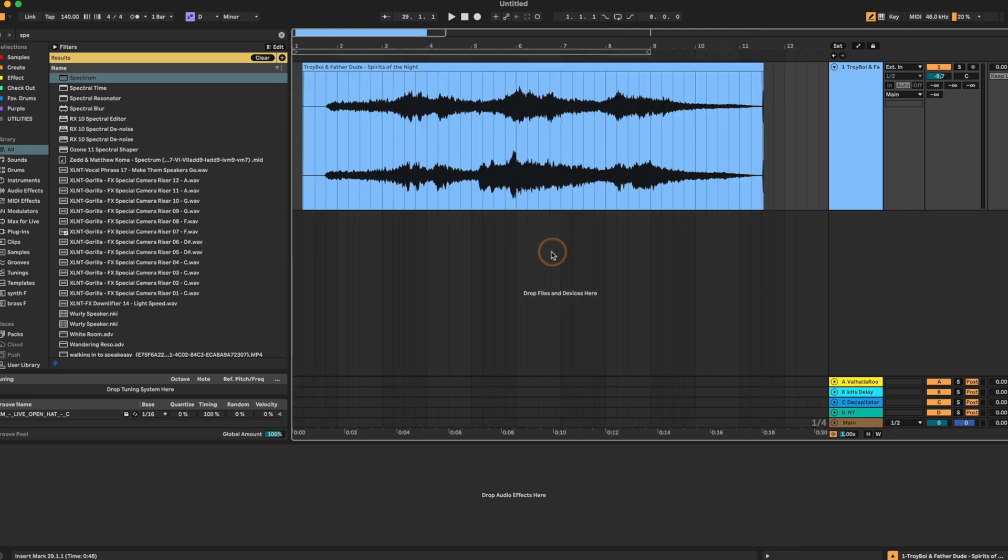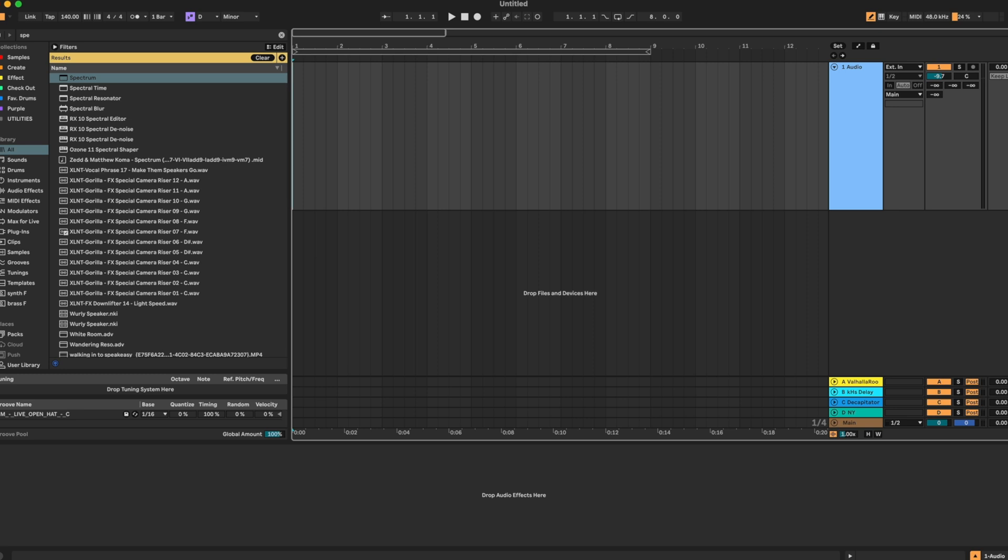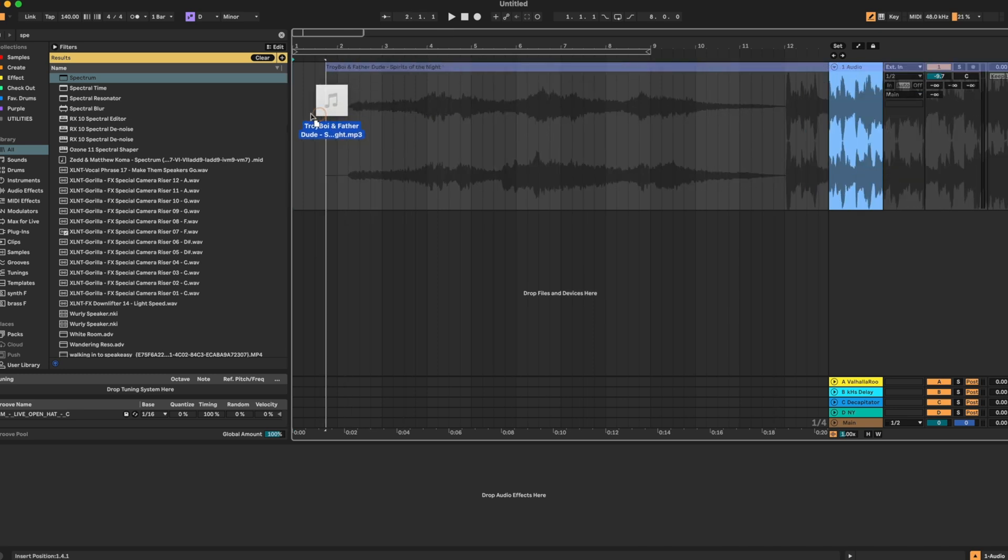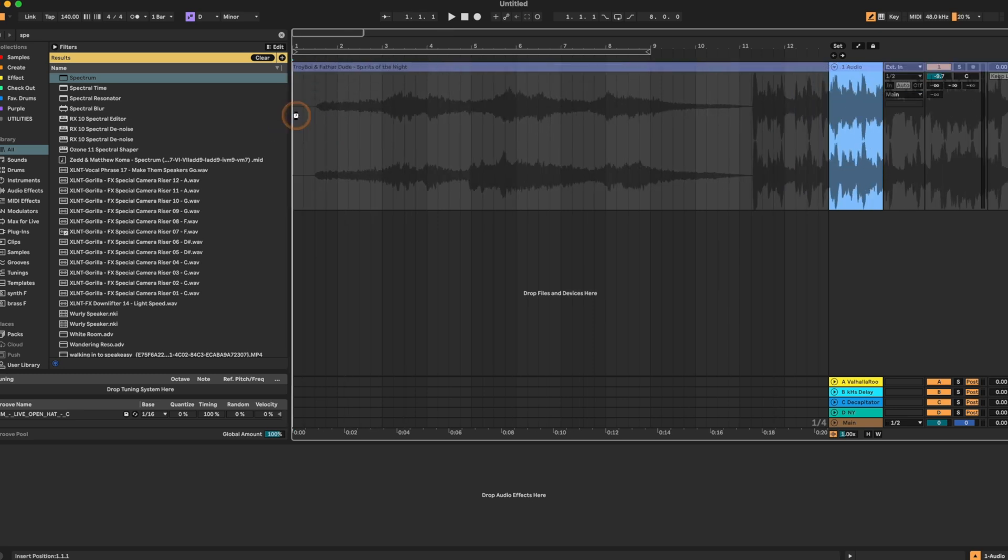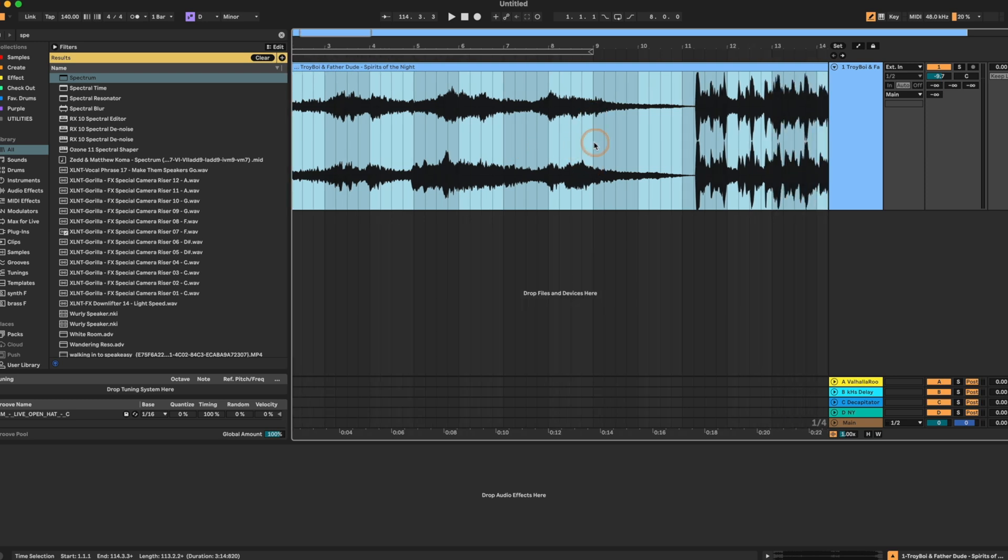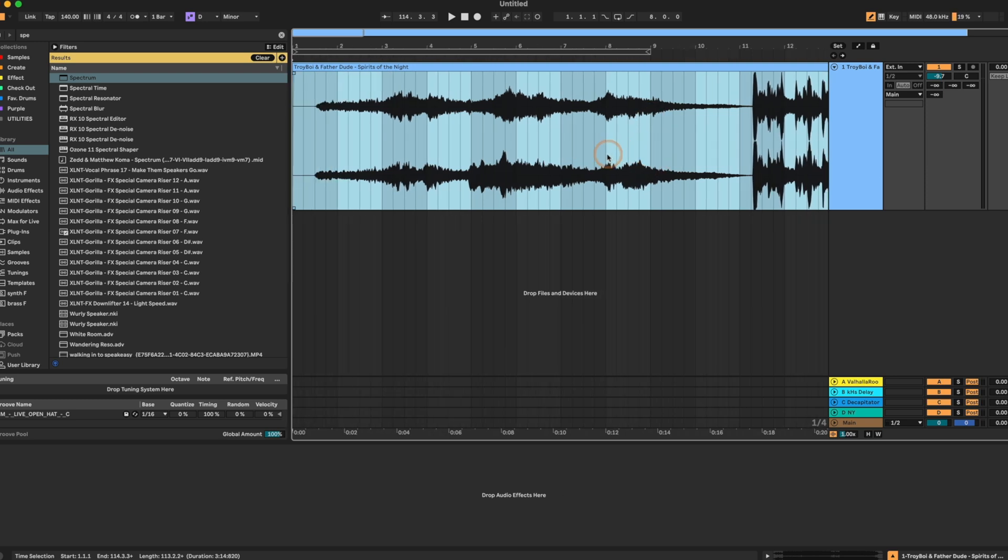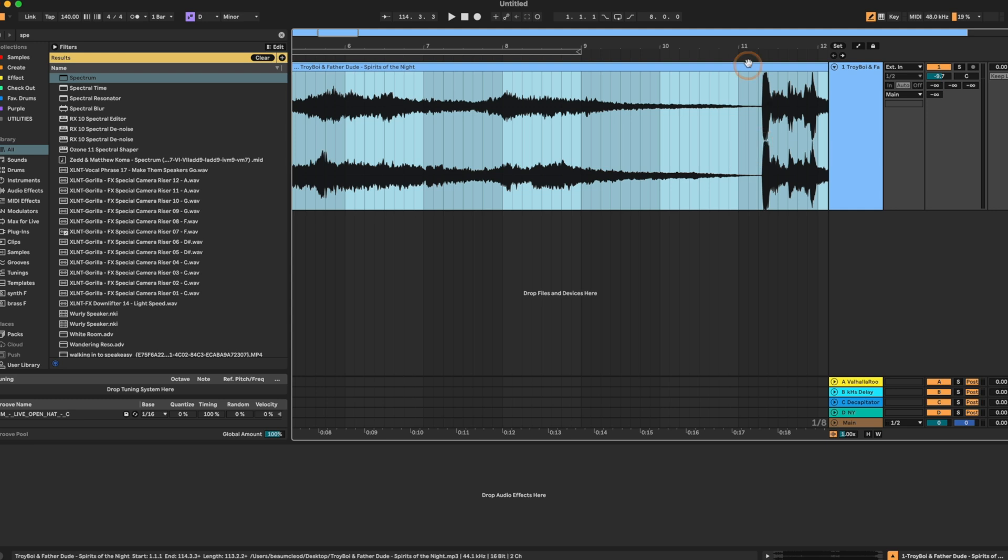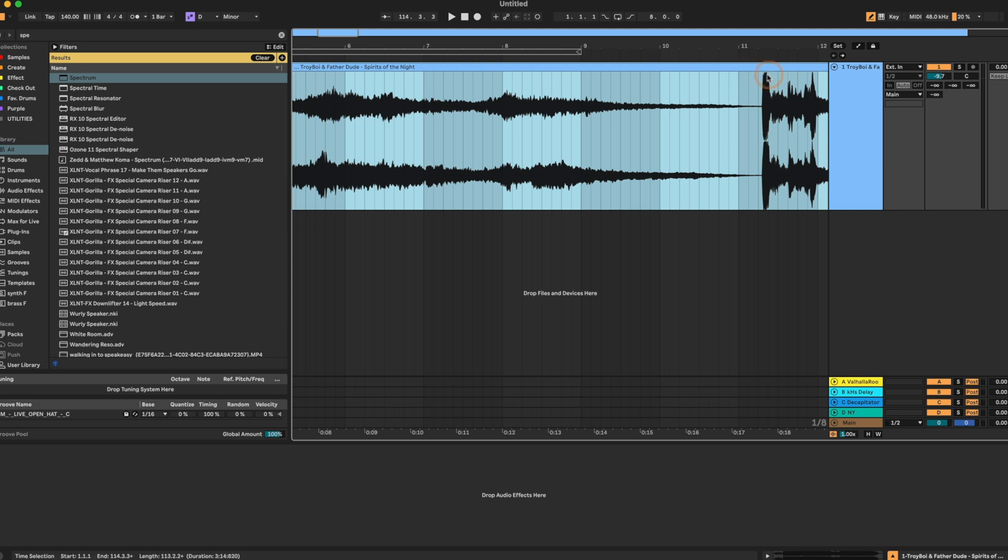So this is what we're going to do. So first I'm going to import our track. We have a good old fashioned Troy boy track here for our example. And the first thing we're going to do is we're going to line up our transient right on the bar. So what I mean by that is this,